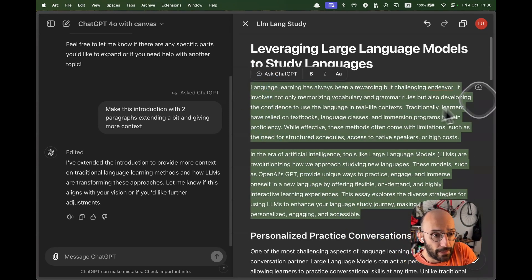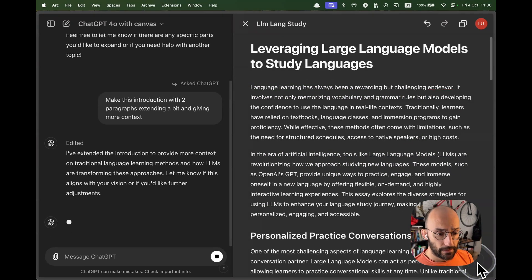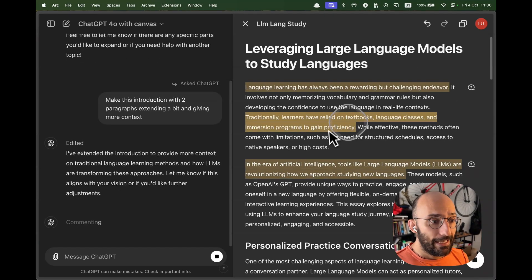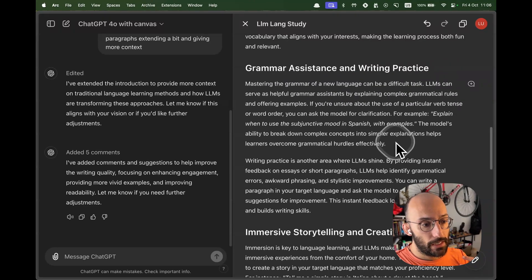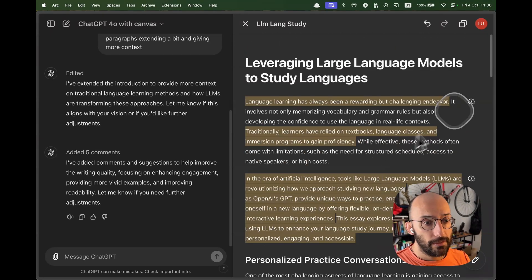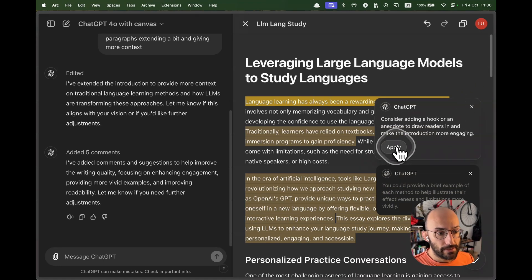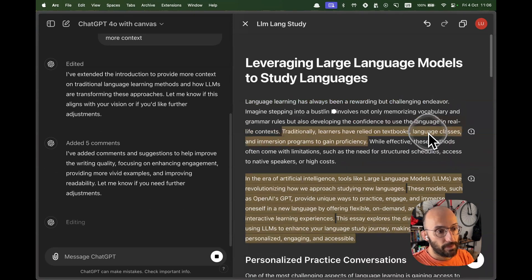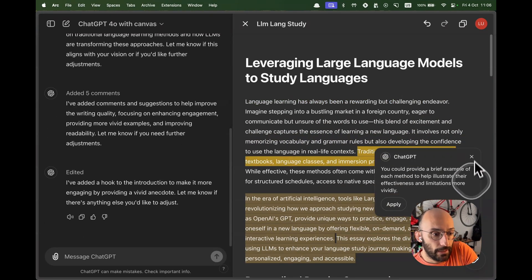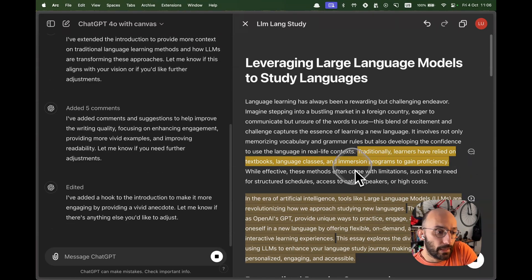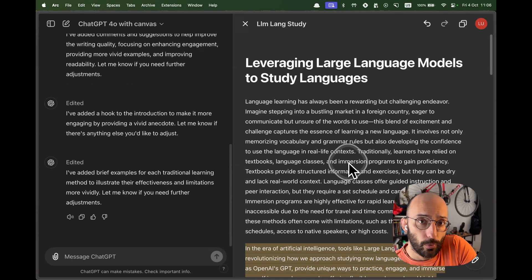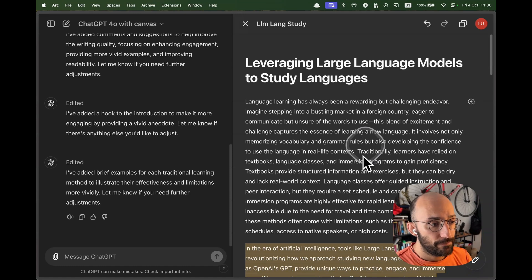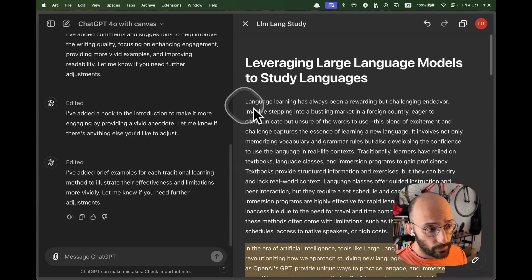I also like the fact that we can come over here and we can say suggest edits, right? We can click here and now check it out. Now ChatGPT itself writes suggestions for edits to the essay that come over here on the right. Like consider adding a hook so I can say apply. And now the hook is going to be applied to that specific region. Here I can say, you could provide a brief example of each method. I can say apply, and then that's going to be applied to that specific section. So I think this is the way to go when it comes to interfaces for developing documents. So I really love this.